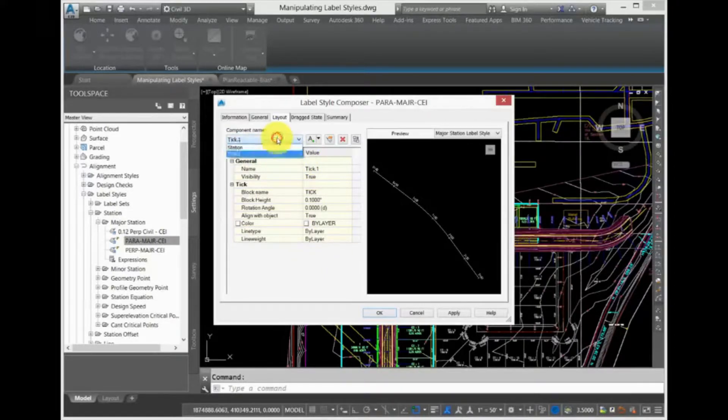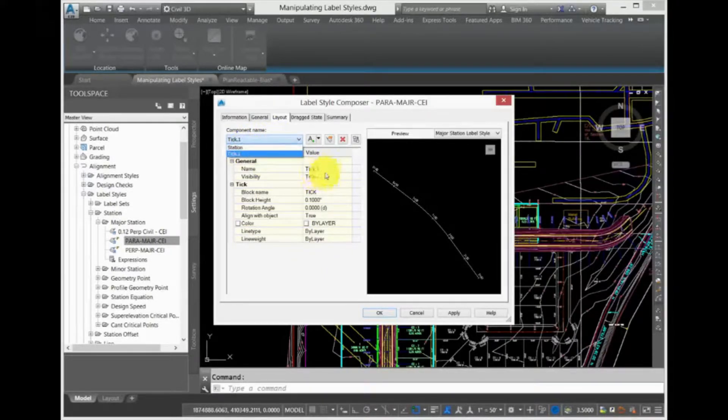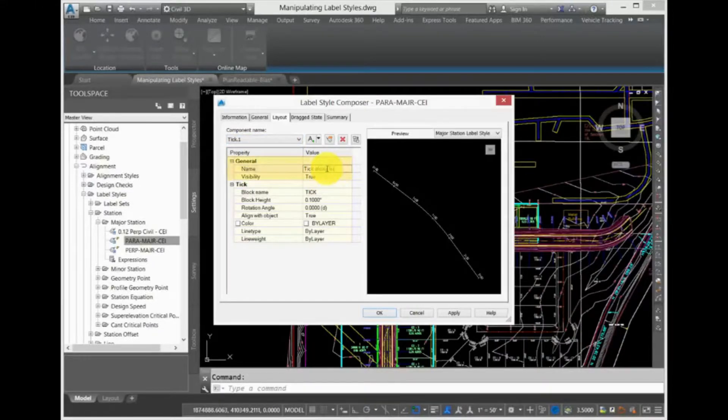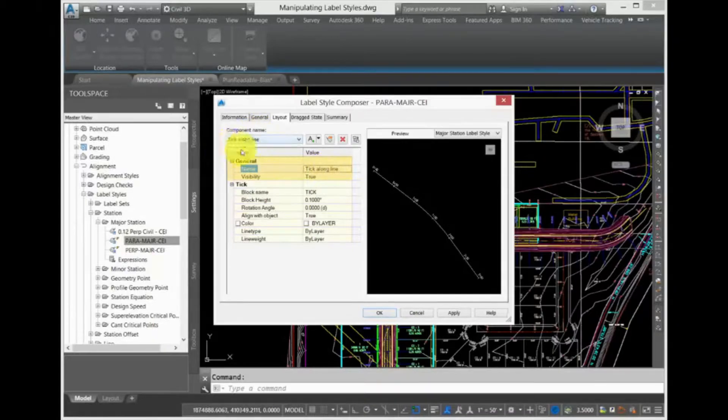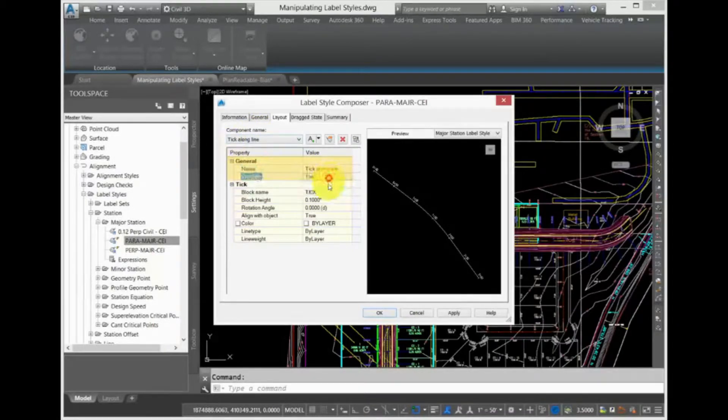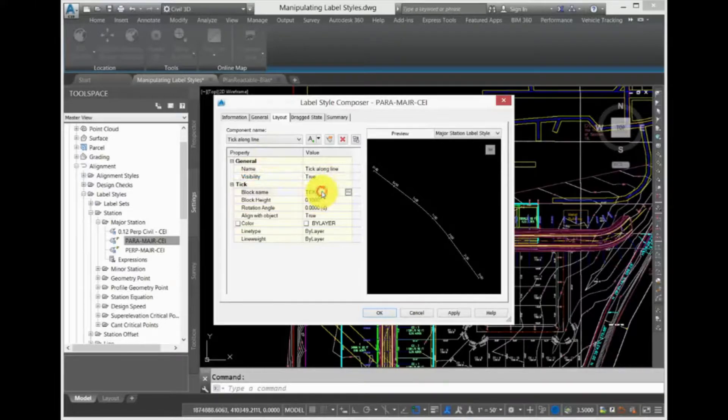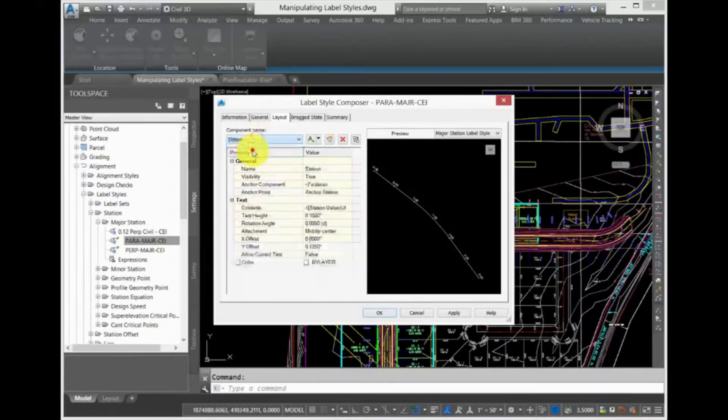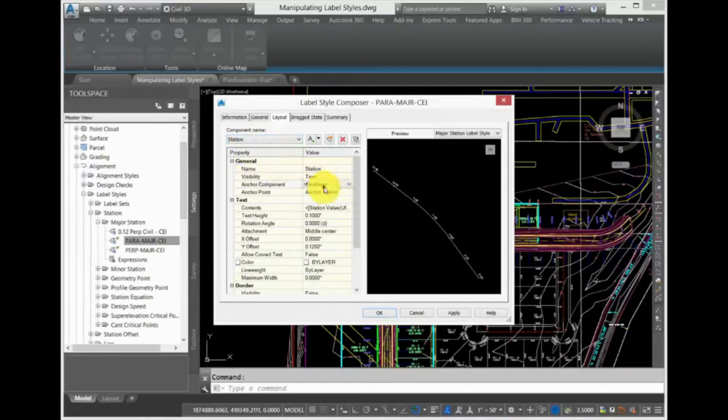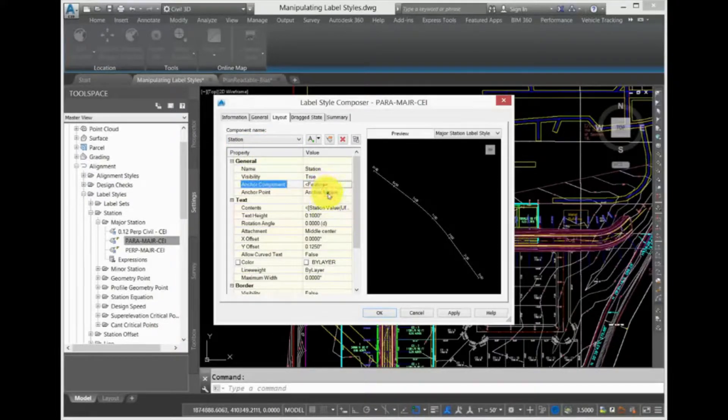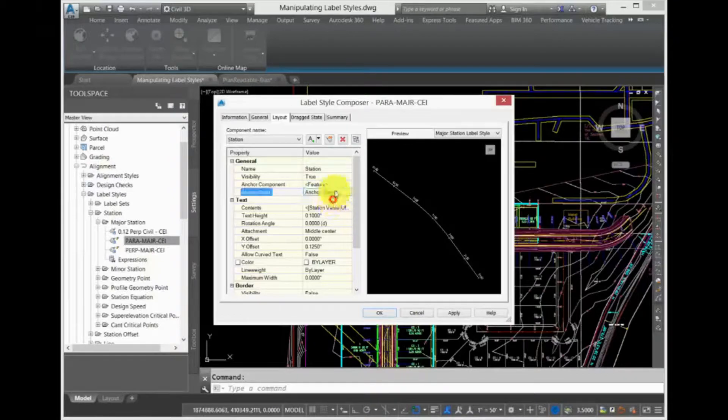For instance, under General, next to Name, you can type in any name you choose to place here. You can also control whether this part of the Label is visible or not, as well as which component this part of the Label is anchored to. In this case, it is anchored to the Feature. Components within the Label can be anchored to other components as well. You can also control the Anchor Point on the Anchor Component.